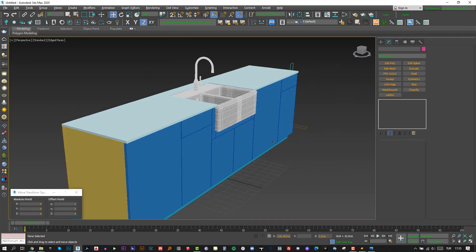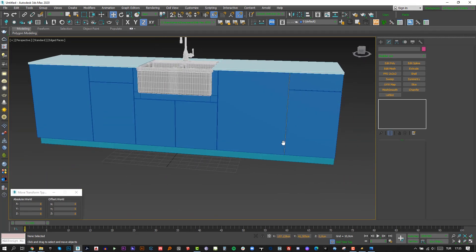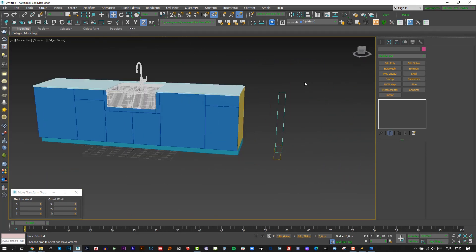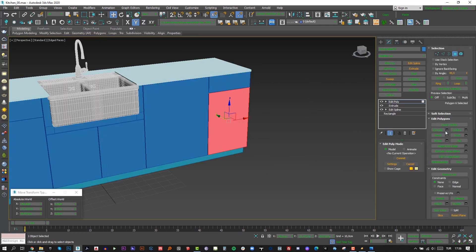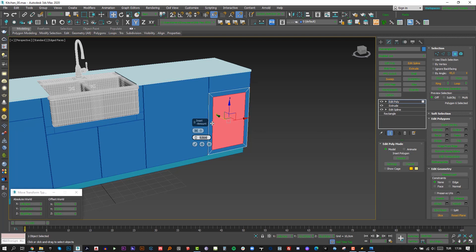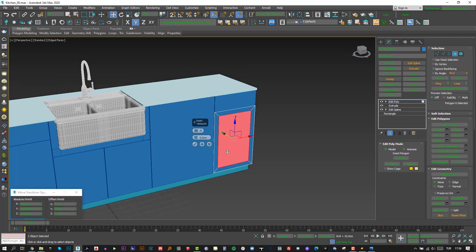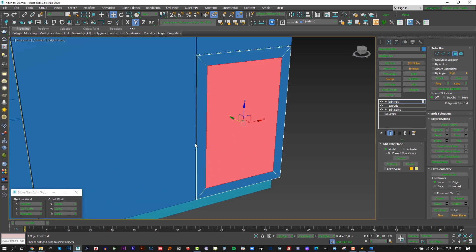All doors are finished. Let's add more detail on them. I convert them to Edit Poly, then choose the front polygon and insert them about 5 cm. After that, extrude it minus 1.8 cm to the back.